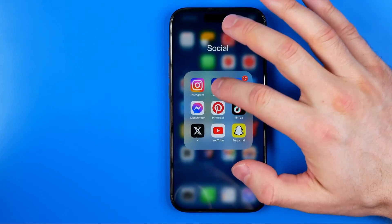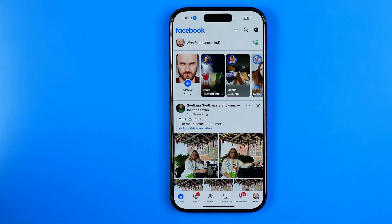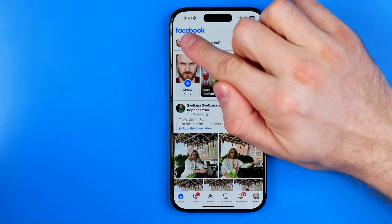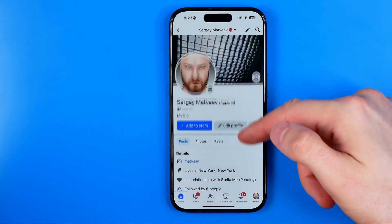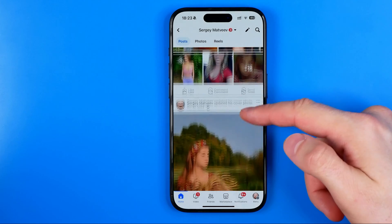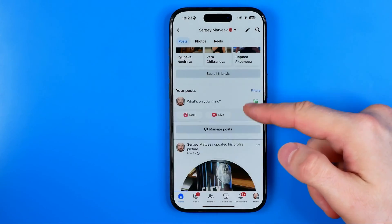Let's get started. The first step is to open up the Facebook app. After that we need to search for our post. The easiest way to do so is to tap on our profile picture to head over to our profile, and then scroll down to find all our Facebook posts.